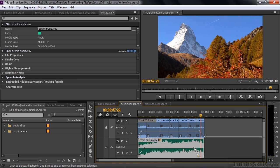That's why I like working in the timeline — you can see where volume changes relate to the clips. It's much easier and more intuitive to work down here.